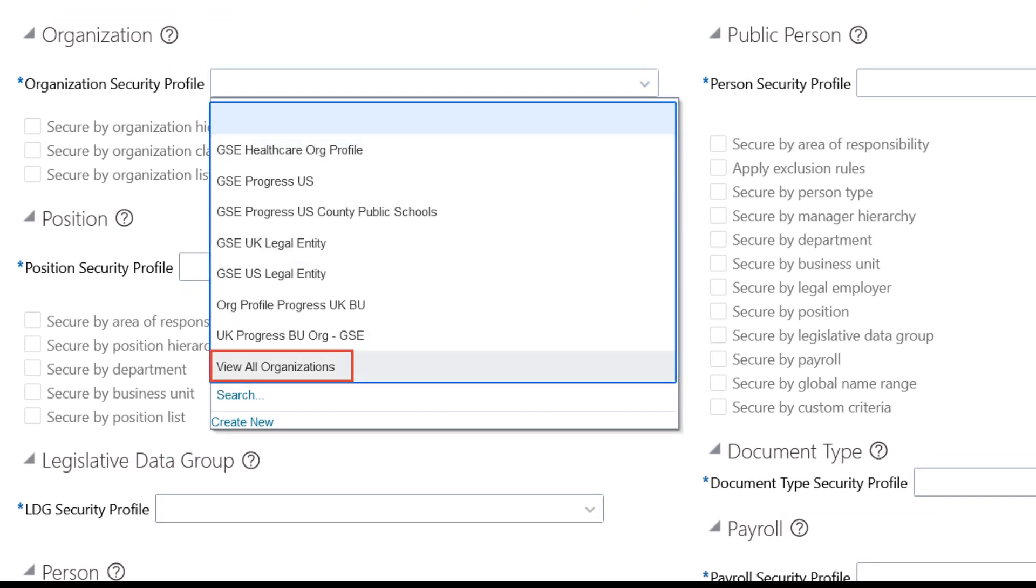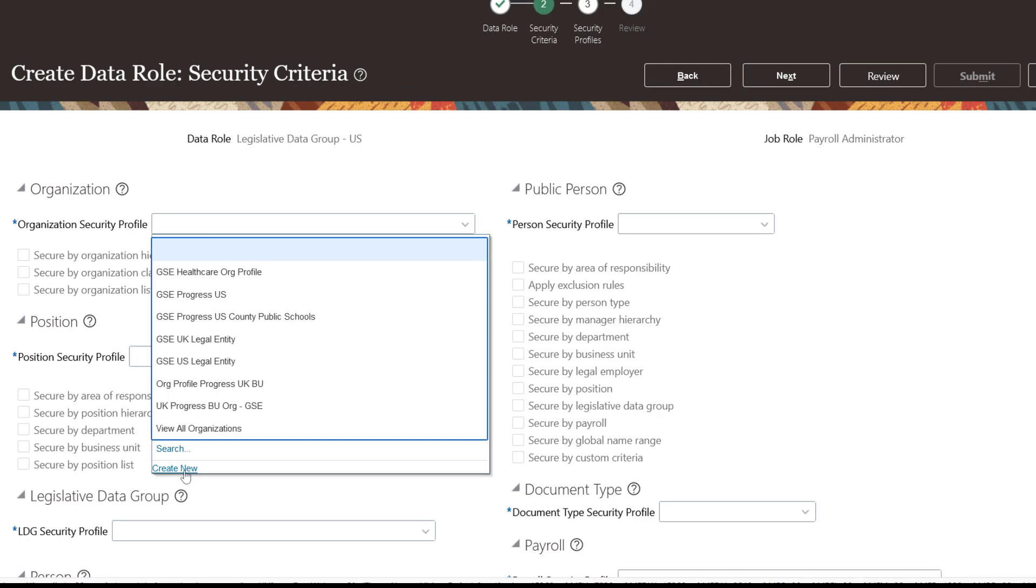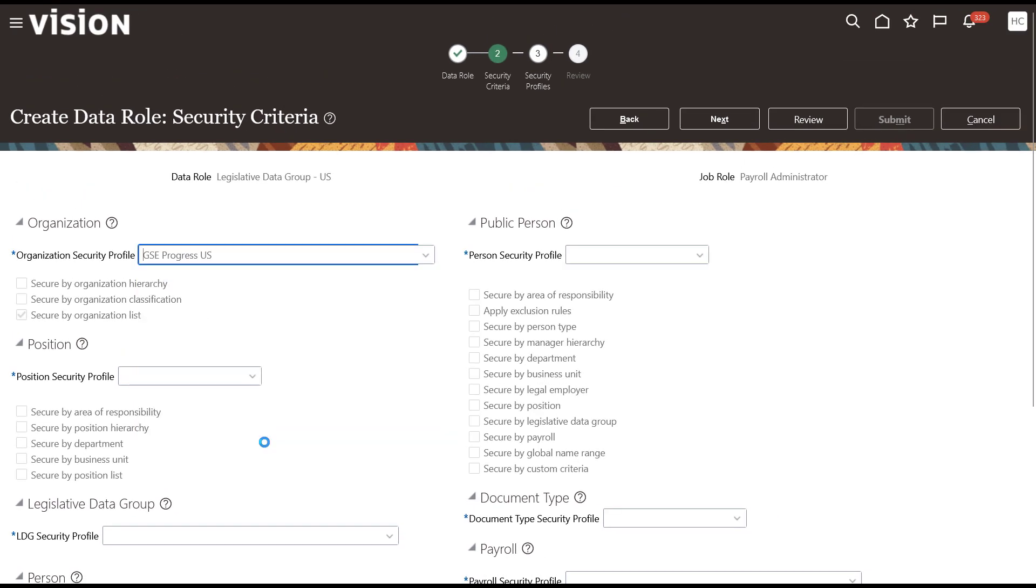Select View All for each required field if you have no further criteria to add to the existing security. You can select a specific predefined or custom security profile for each required field, or you can also use the Create New option and create a new security profile on the fly for any category.